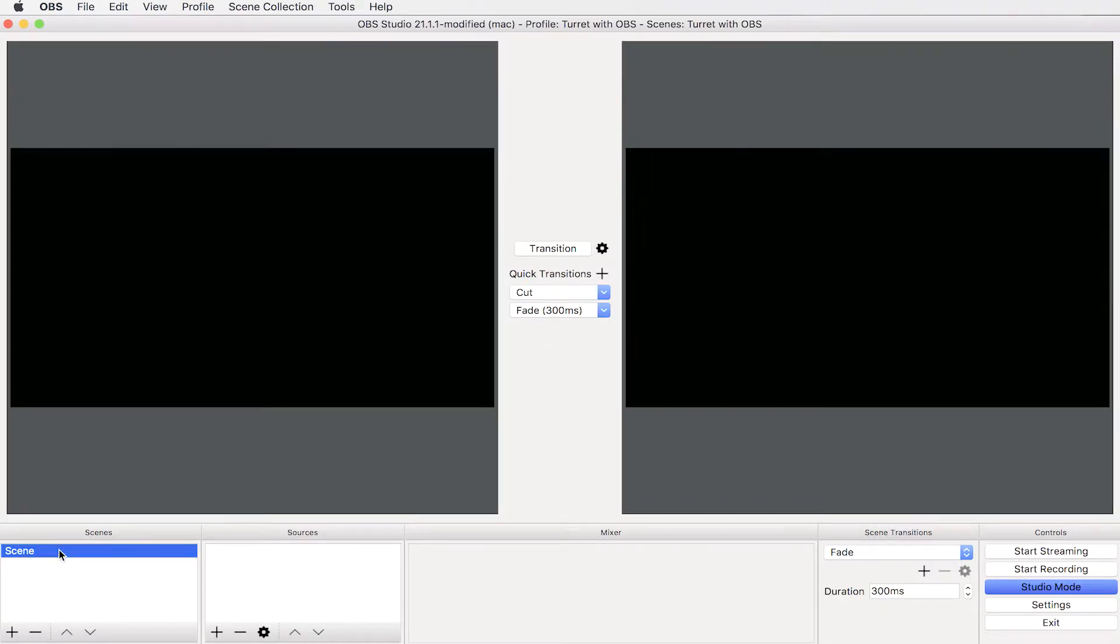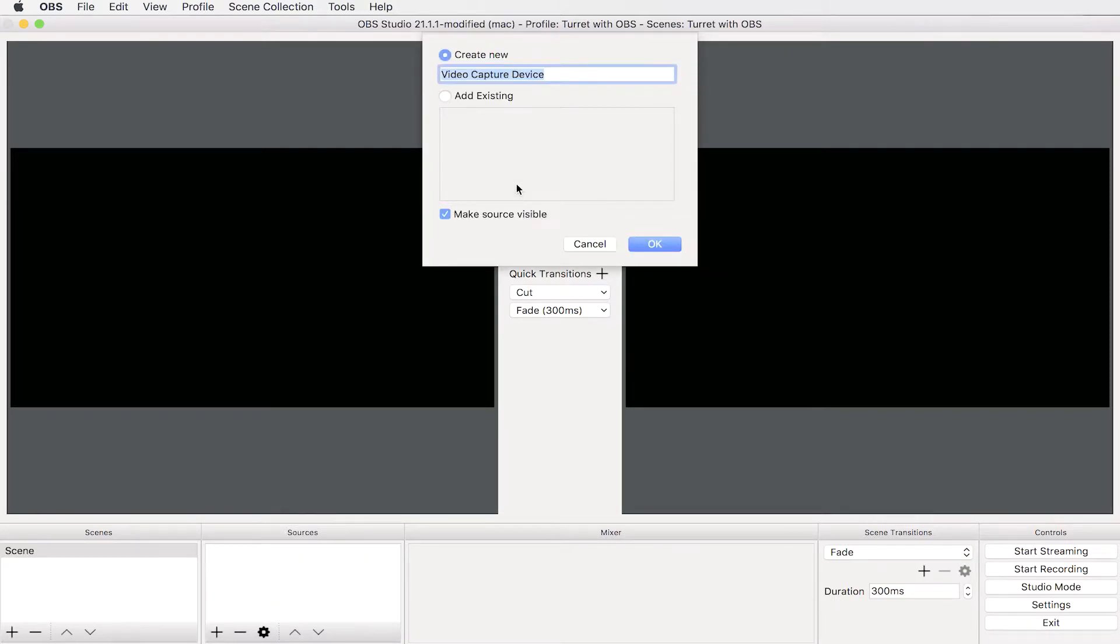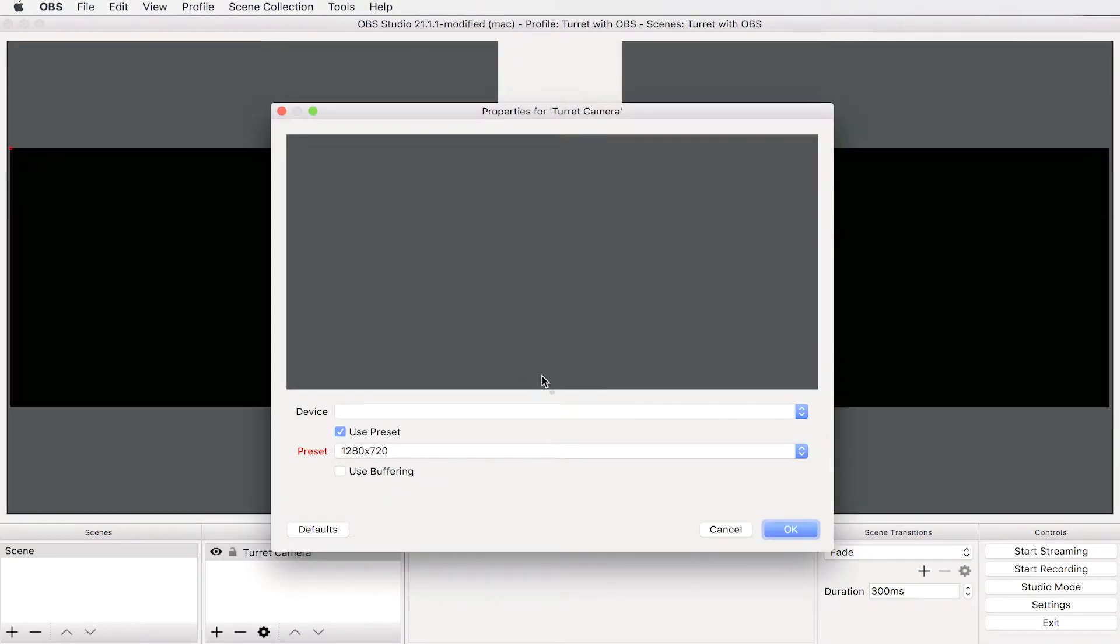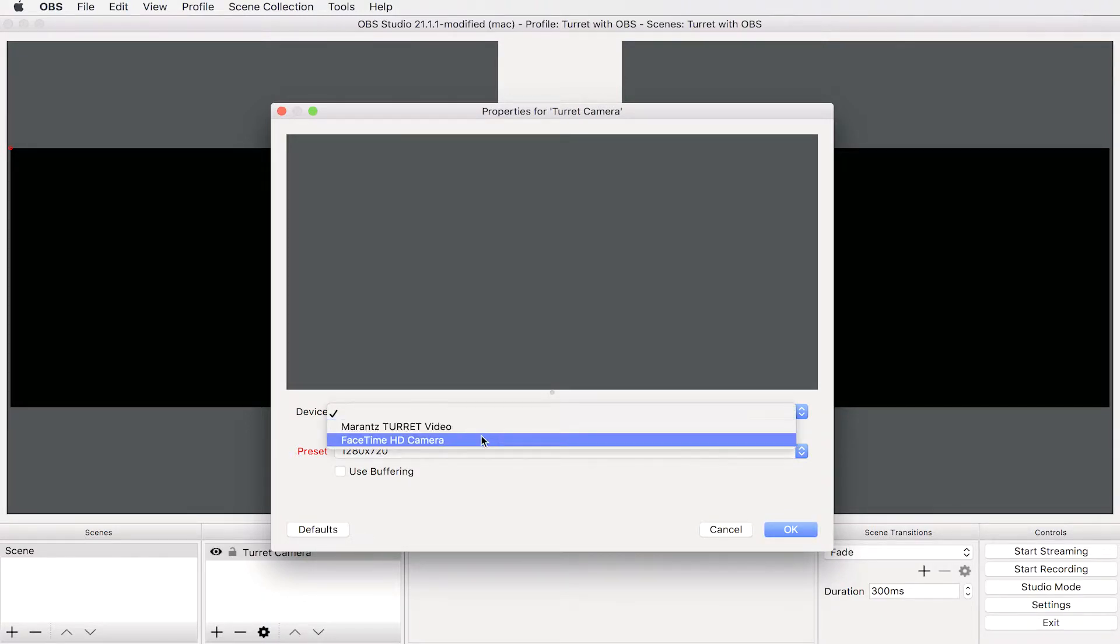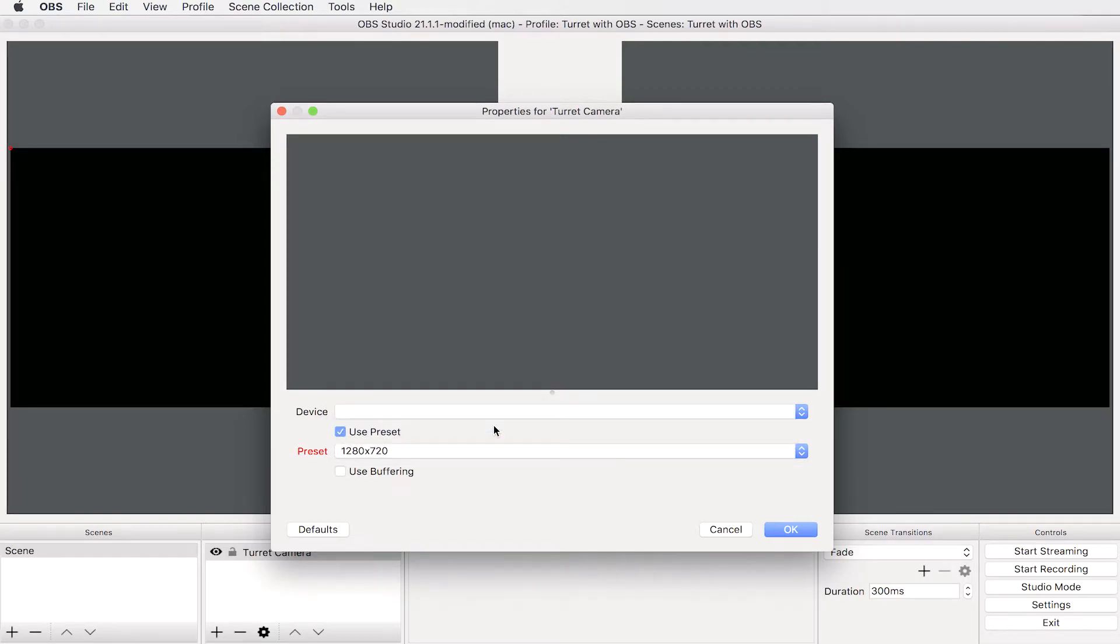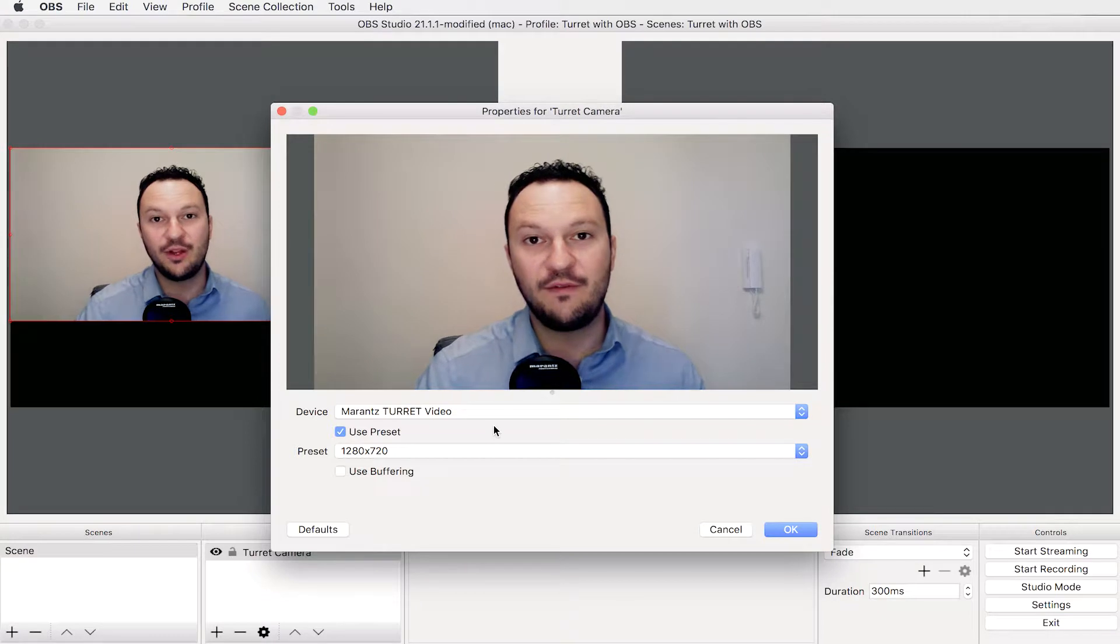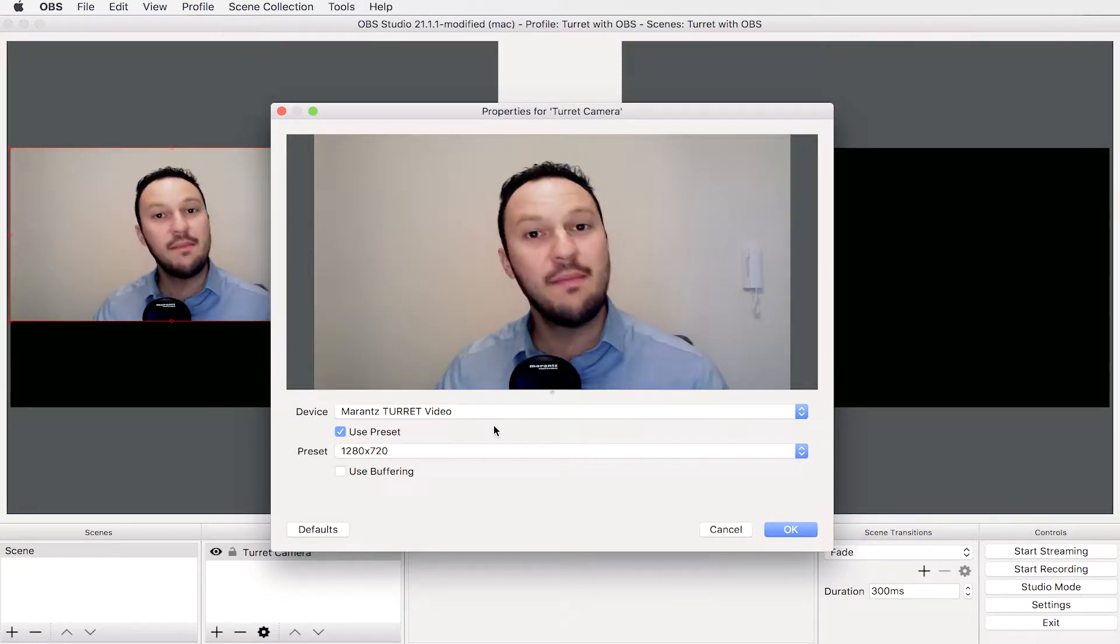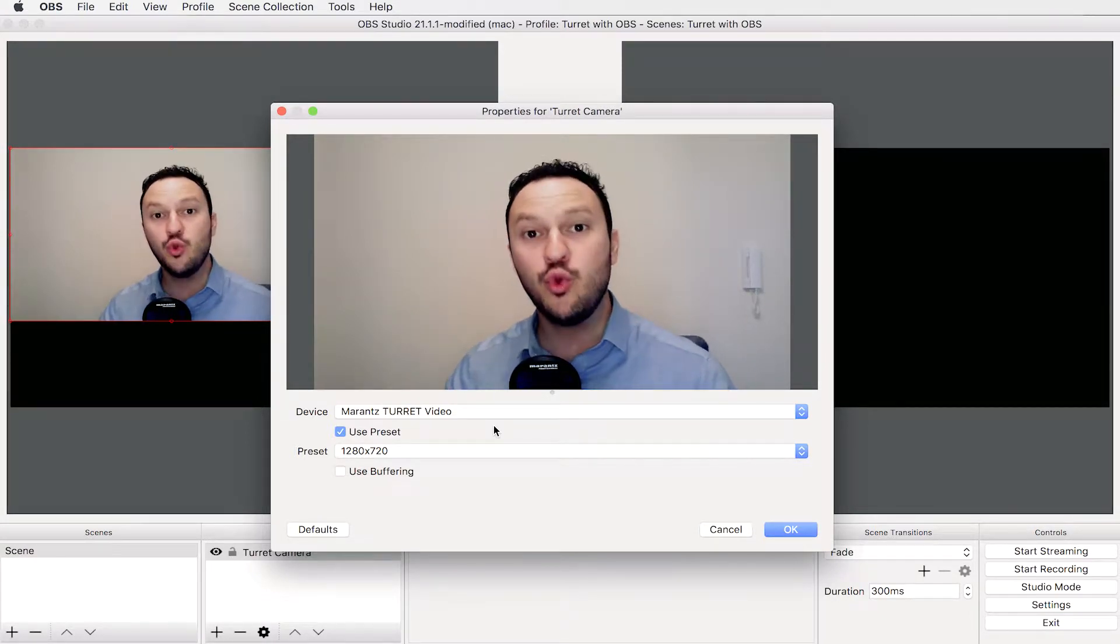On scene one we're going to add a video capture device that we're going to name Turret camera, and we can select which device we're going to use here. As you can see I have two options: the Marantz Turret video or the FaceTime camera of my notebook. So whenever I click on the Marantz Turret video you can see my image here displaying on the preview.